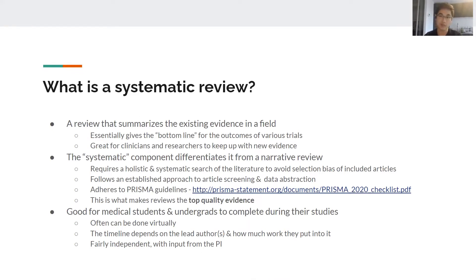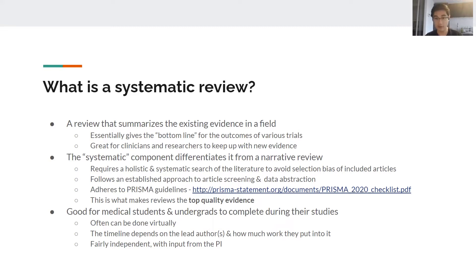A regular review can lead to bias because you can select which studies to include. A systematic review is a holistic and systematic search of the literature that avoids that bias. There's an established approach to deciding which studies to include and how to abstract the data, and that's governed by an organization called PRISMA. I've linked the guidelines here — every review you do should follow their checklist, and if steps are missing, journals will call you out when you submit.